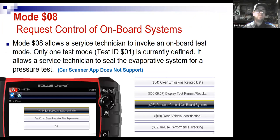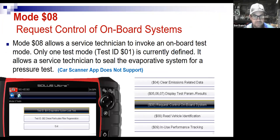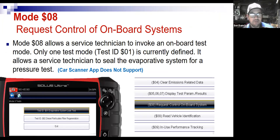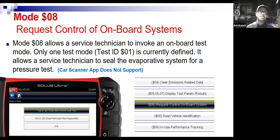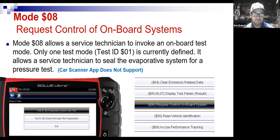Mode seven is pending codes, which we've already discussed. Modes six and seven can be used together to give a good sense of the effectiveness of your repairs.